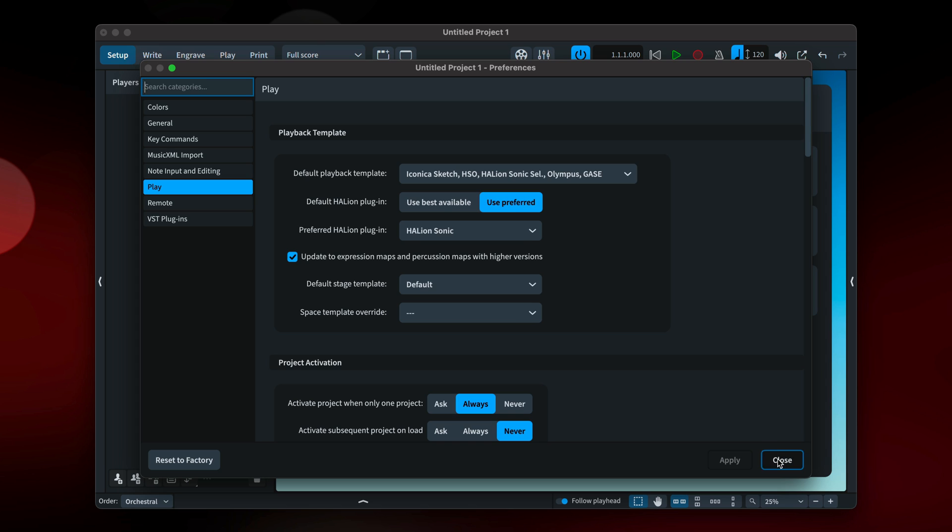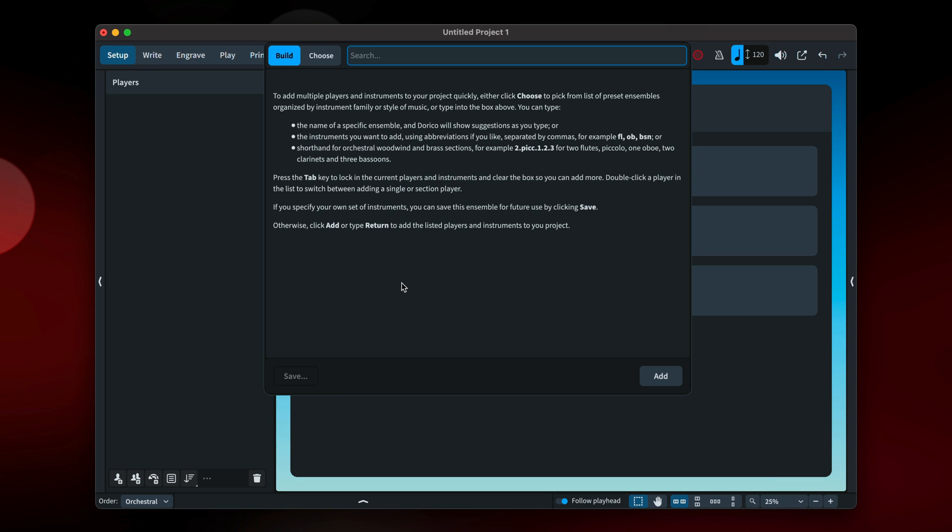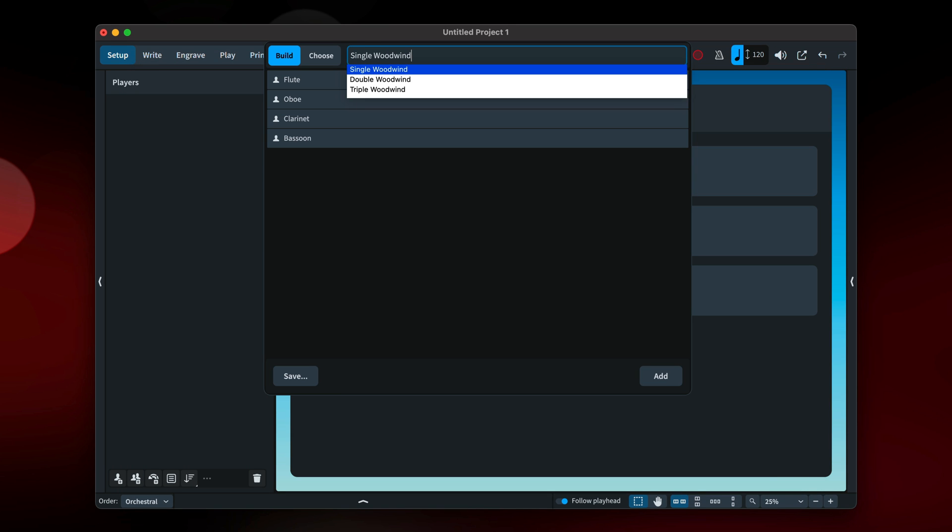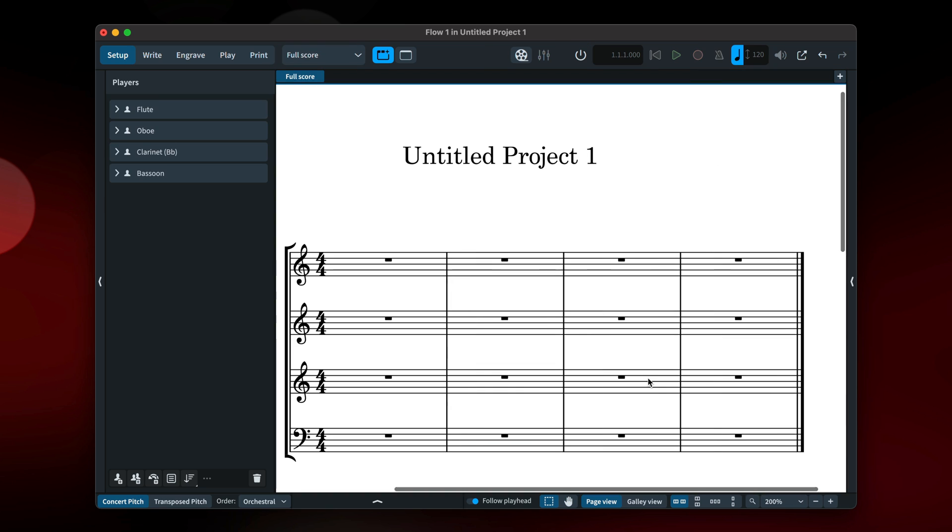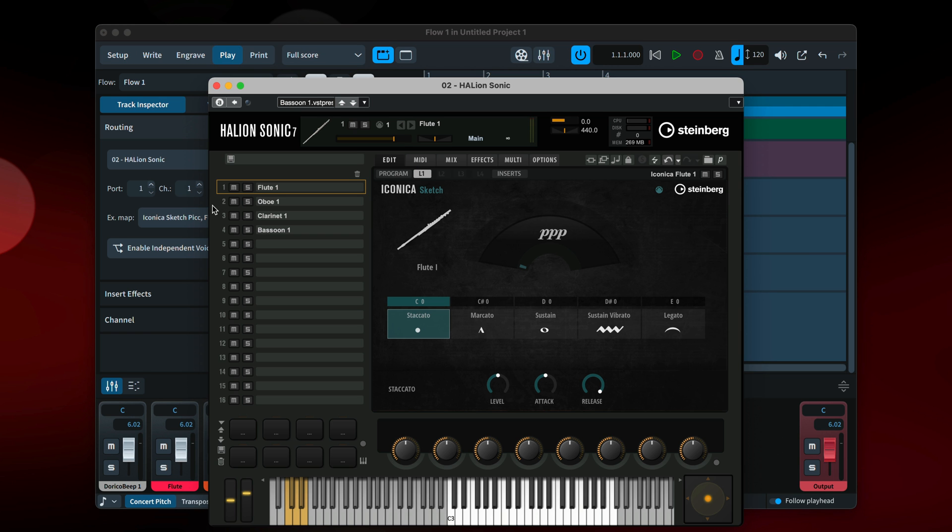The playback template, now set, will take advantage of all these libraries automatically, so all you need to do is add players and instruments to your project, and Dorico will load the best sound it has in each case.